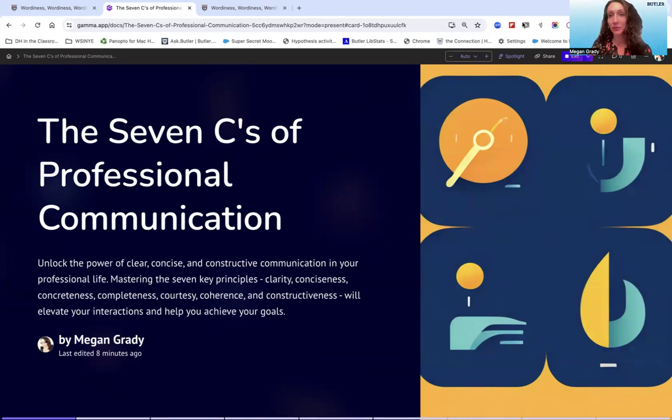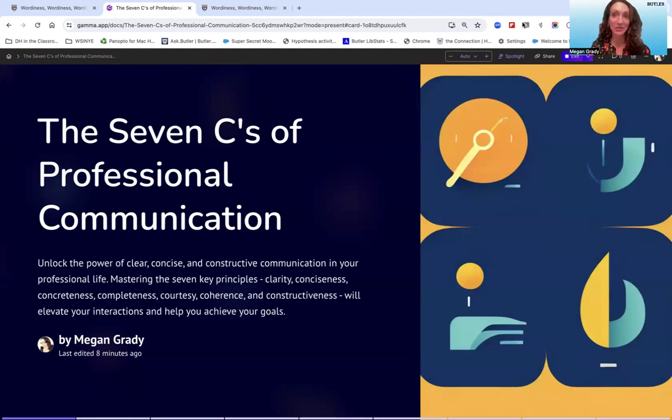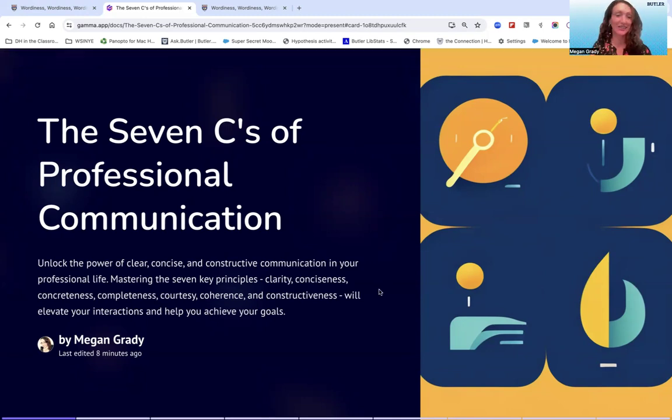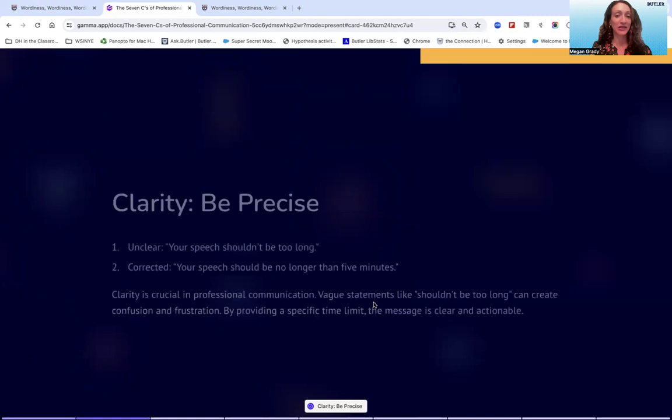They will not only improve your communication, but likely improve your workplace relationships as well, because clear communication is kind communication, and it is much appreciated in professional environments.